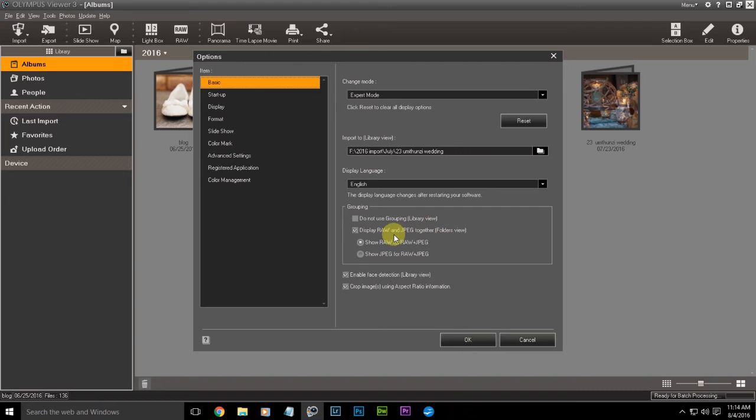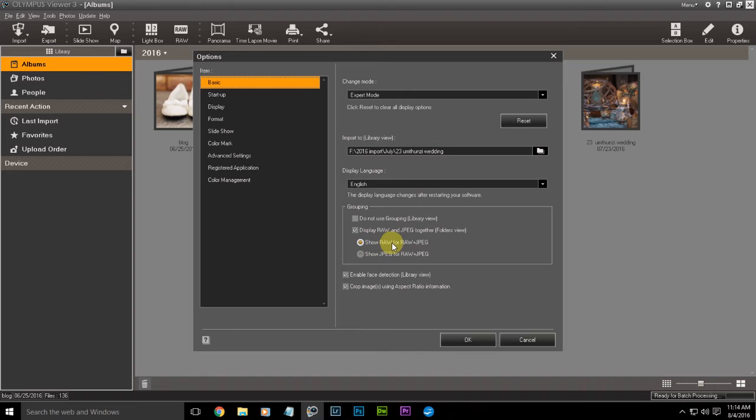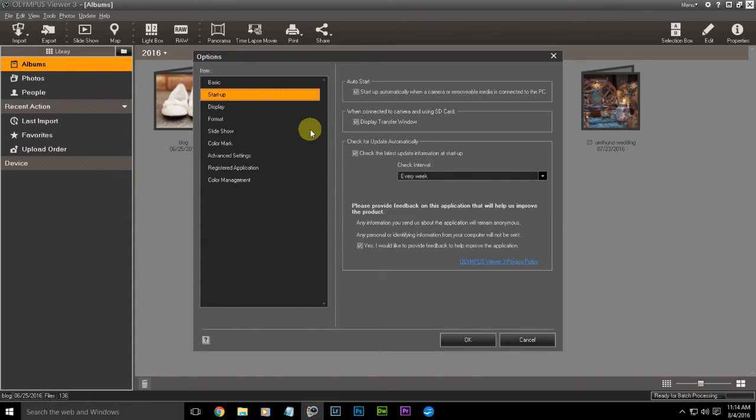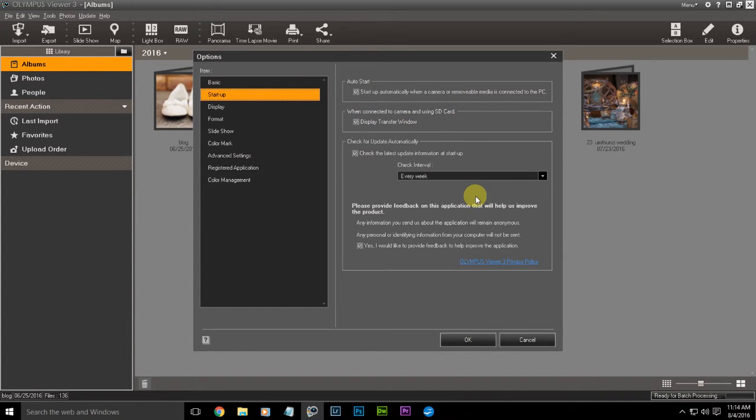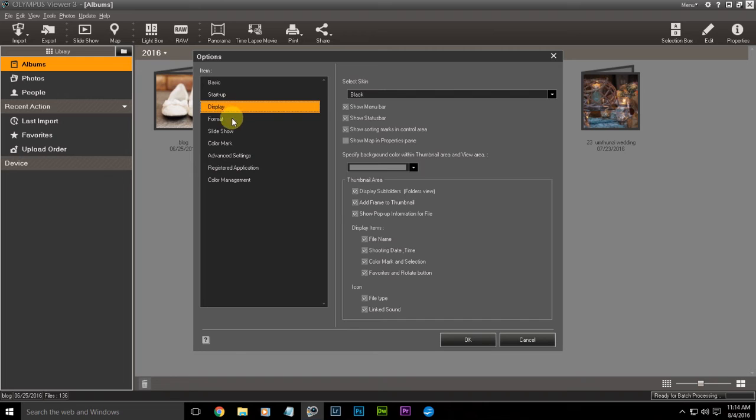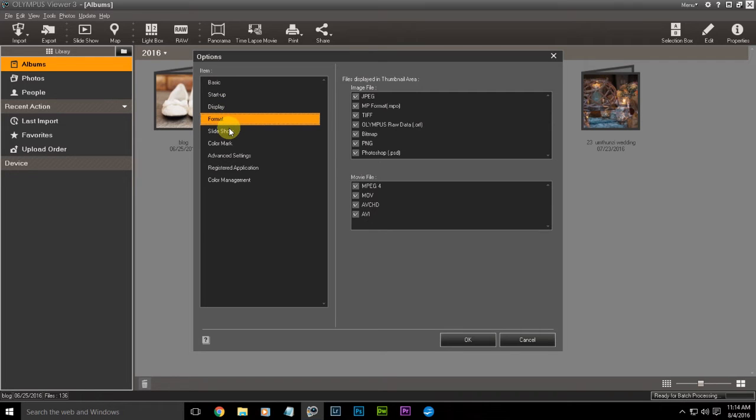You want to have an import library. You want to import it to a specific location, display raw and JPEG together, and show raw for the raw and JPEG. At startup, once you put your memory card in, you want it to automatically open and display the transfer window. Then you can go through and change all the little settings that might make you more comfortable with the program.